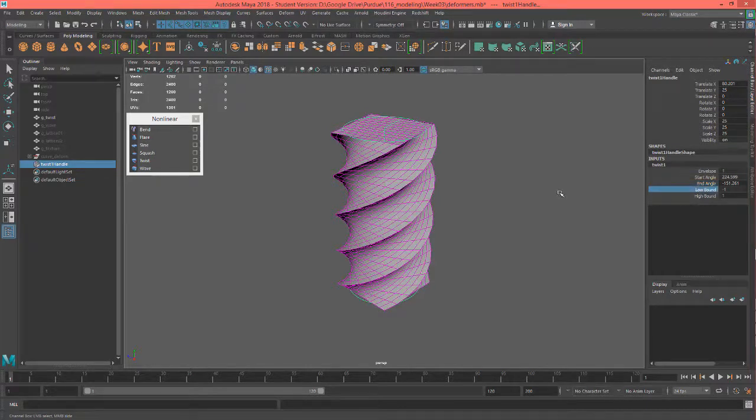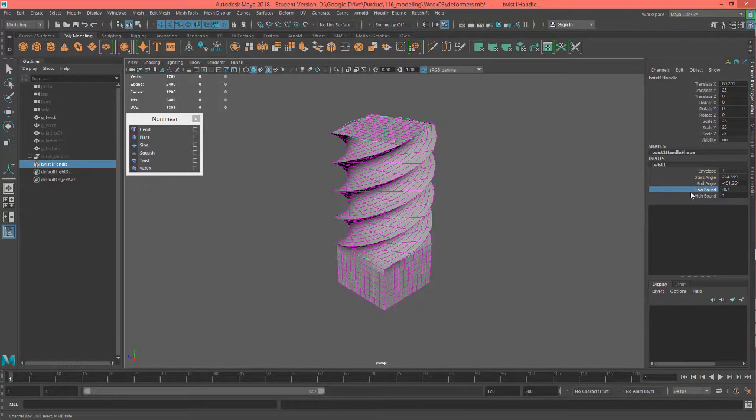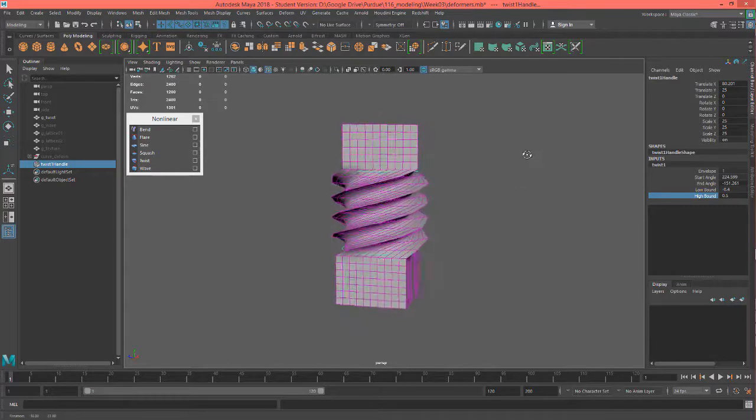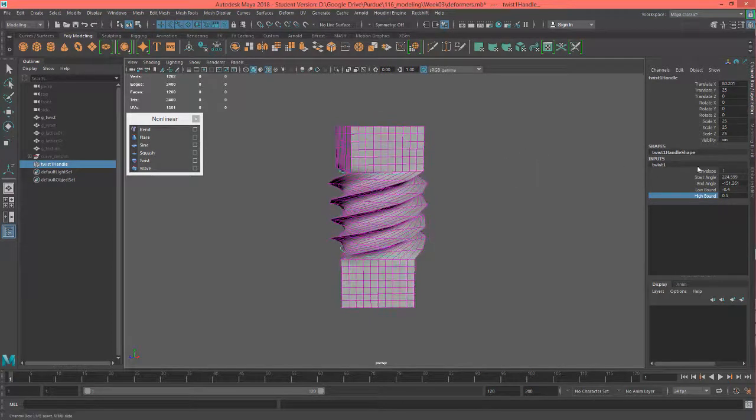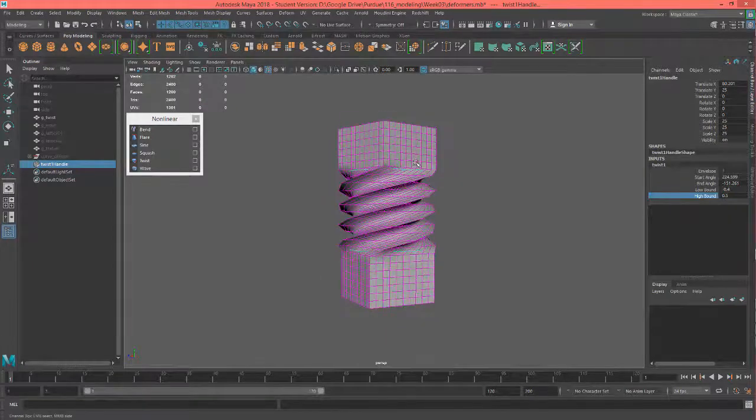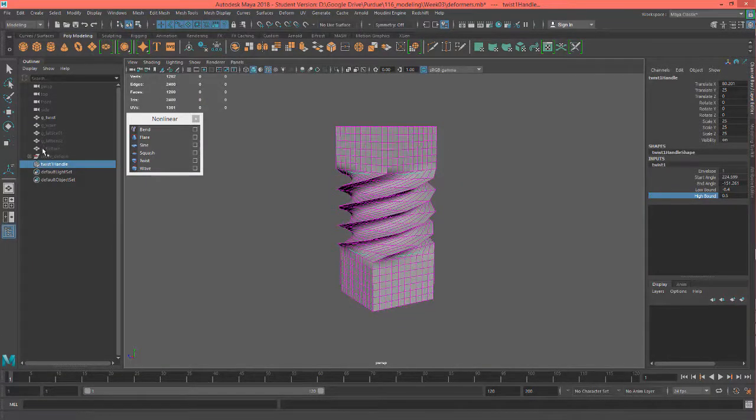Low bound and high bound work like they do in other deformers. You can manipulate it, actually looks kind of neat. And of course, the envelope being at one means it's fully weighted to the object.